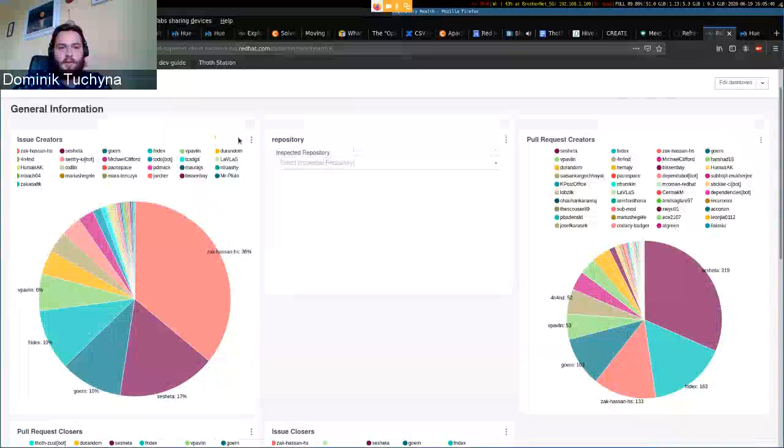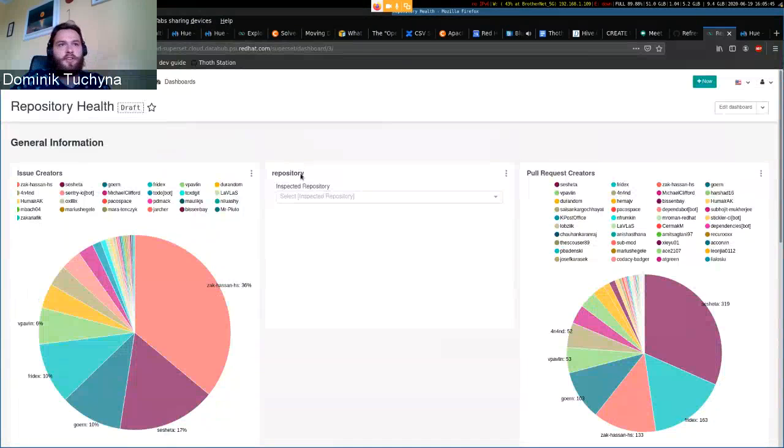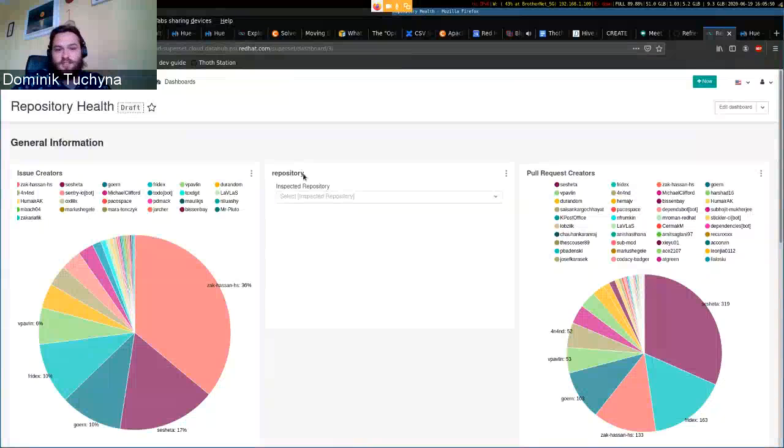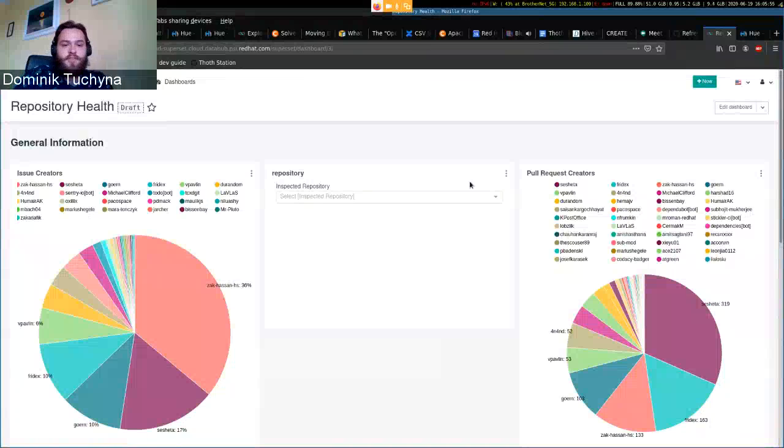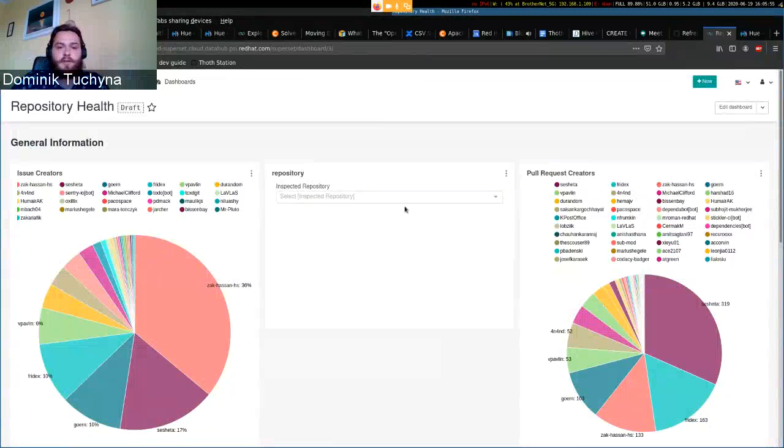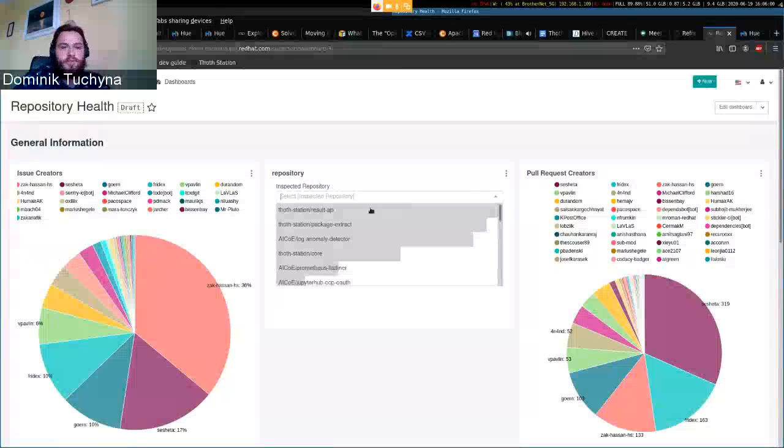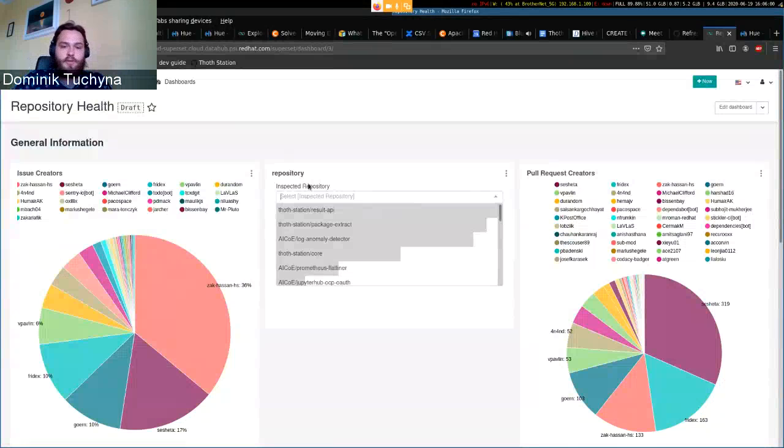In Superset terminology the filter is under the chart. So if you want to create a new filter you go to the charts and create a new filter. We have a filter here that we can select repos we want to have a repository health report on.